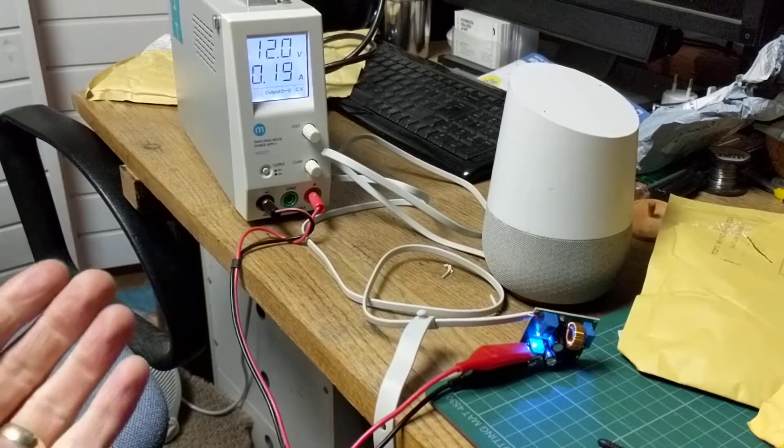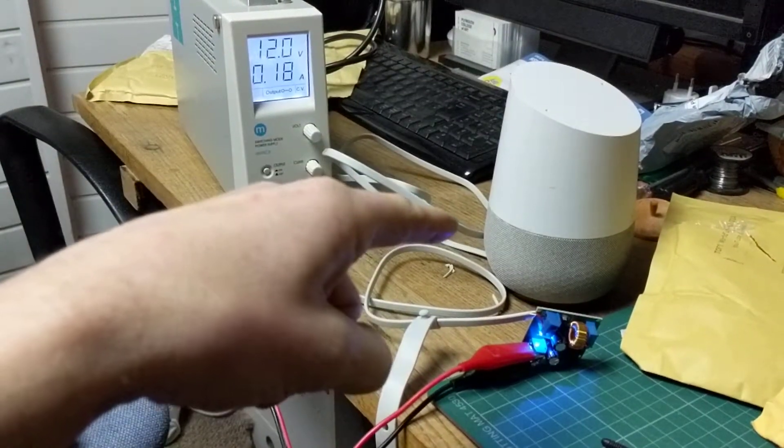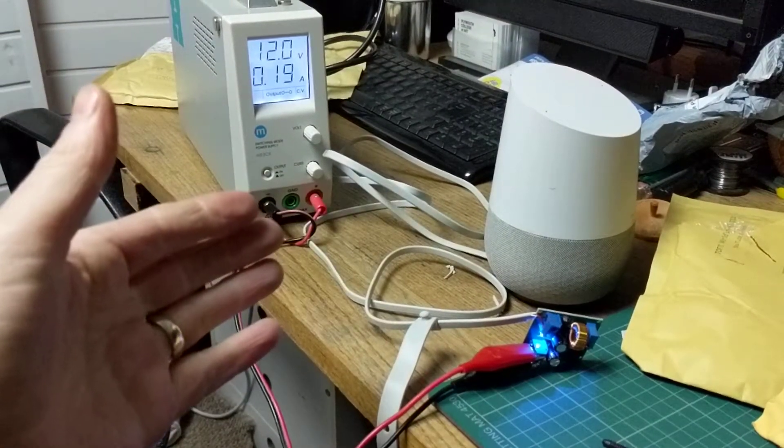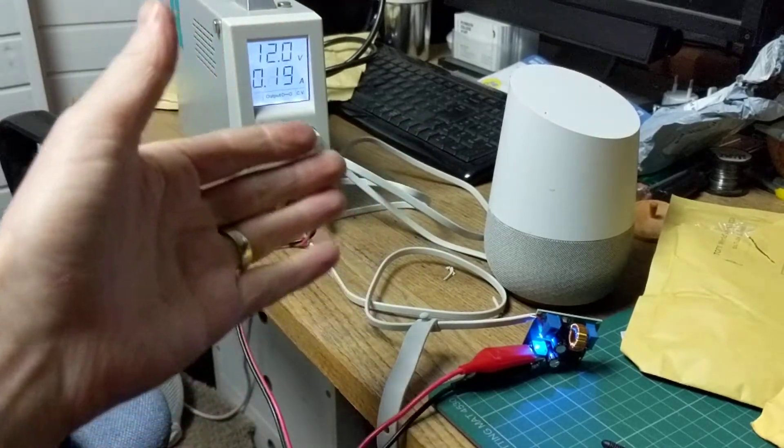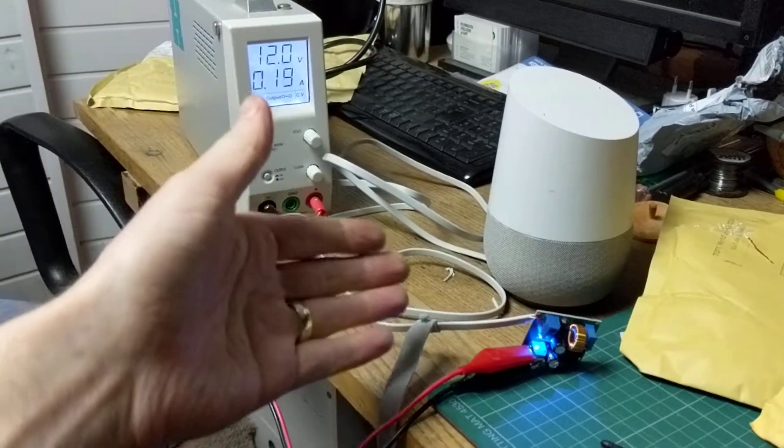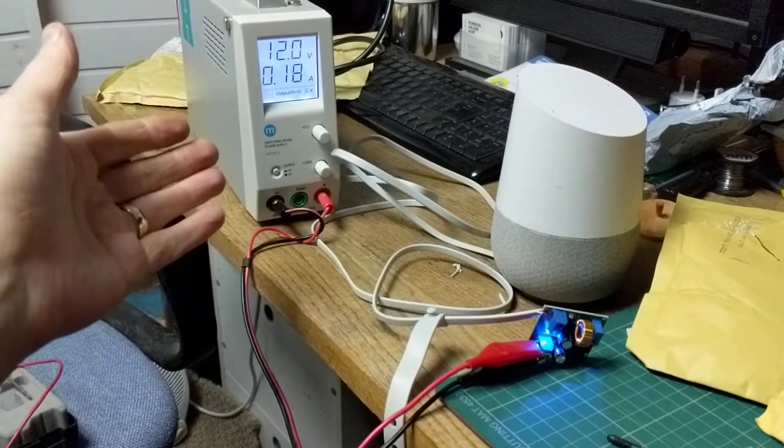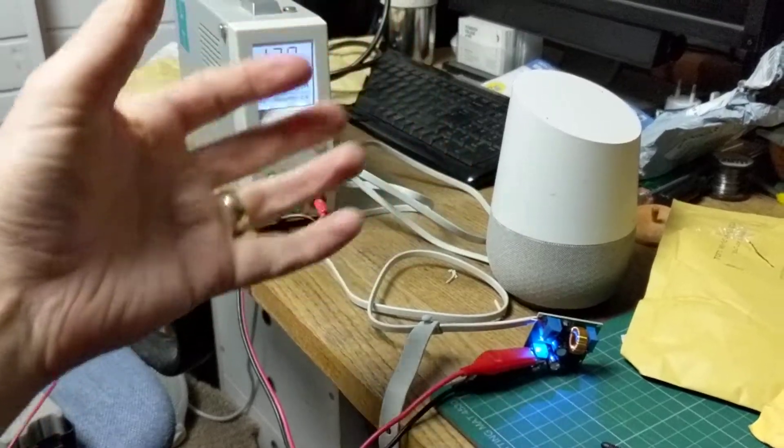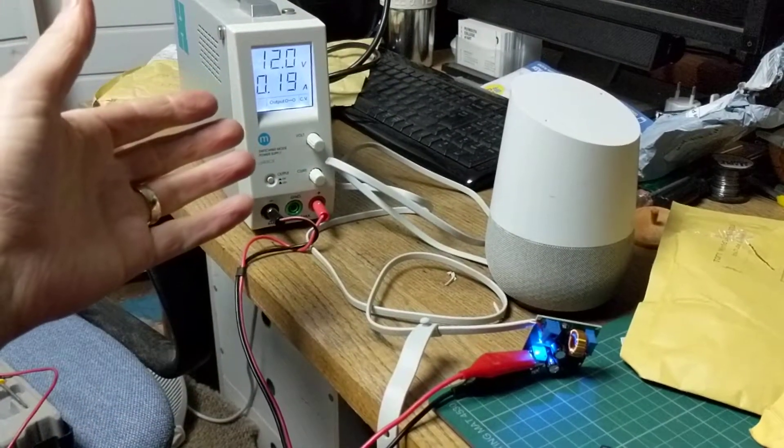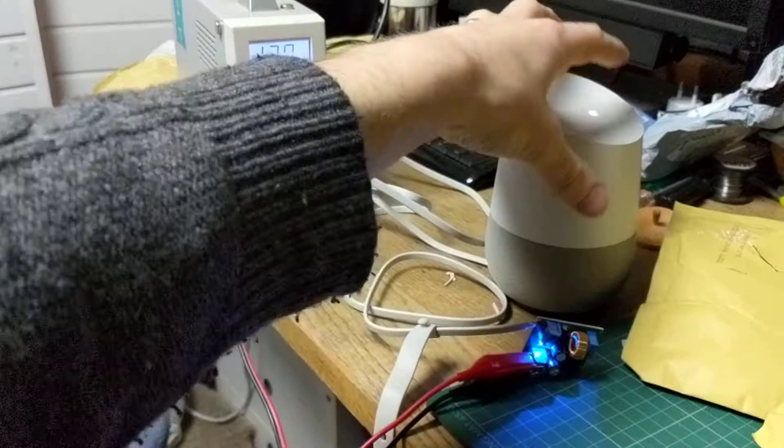So I know at the moment that this is outputting 16.5 volts, doesn't seem to dip much either. The home is quite happy with the supply. This is currently on standby, connected to wireless on 5 gigahertz. It's drawing 0.18 amps, 0.19 amps, a bit less than it was earlier, actually.